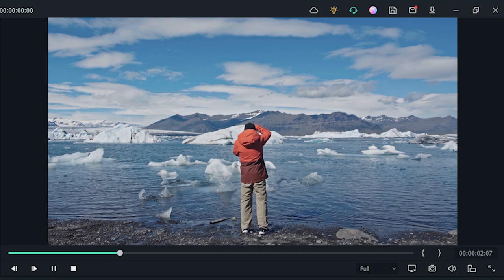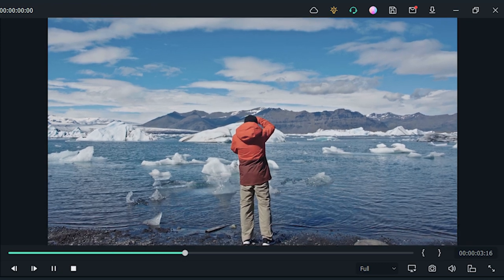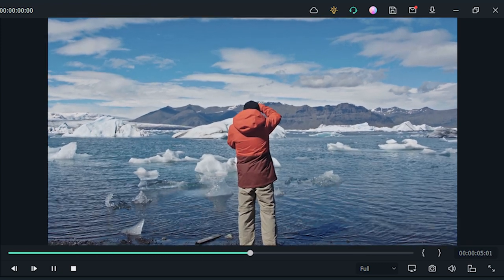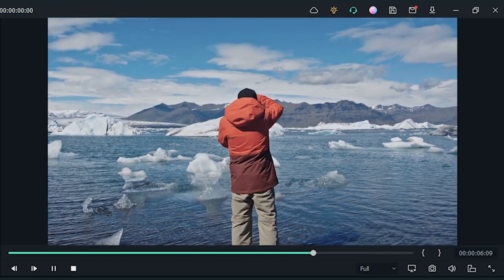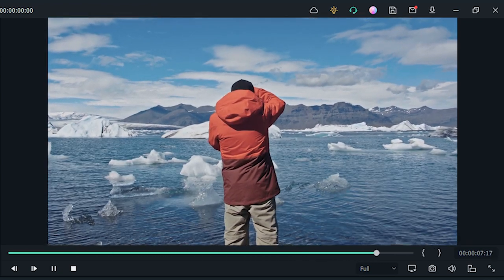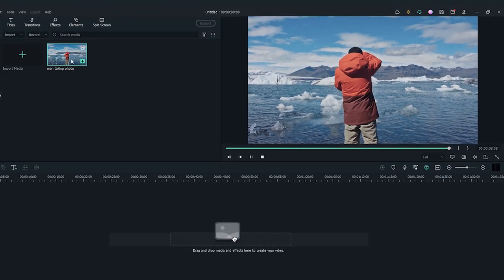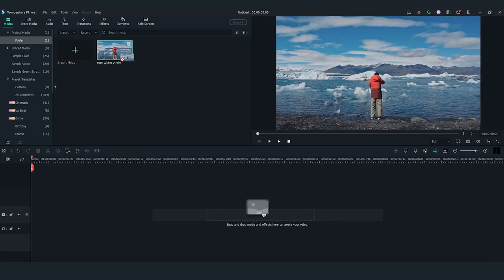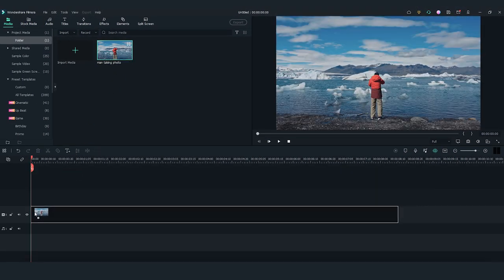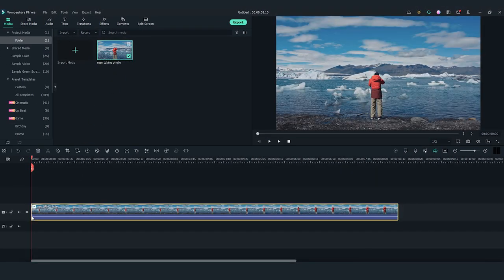We are going to use this stock footage for the effect. To start, I'm going to drag and drop the clip to the first middle track.